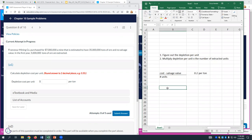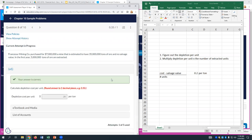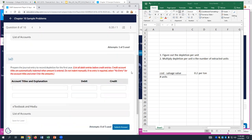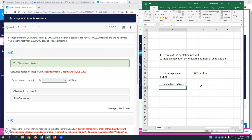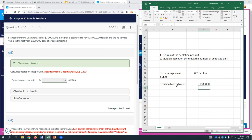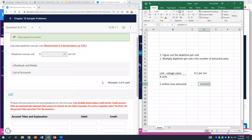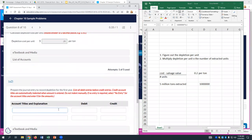For 5 million tons extracted, we take 5,000,000 times $0.20, which gives us $1 million. For the journal entry, we debit inventory for $1 million and credit accumulated depletion for $1 million. Make sure you use depletion, not depreciation — while both concepts involve gradually expensing a long-term asset over time, depreciation is the systematic expensing of operating assets whereas depletion is the utilization or extraction of natural resources.